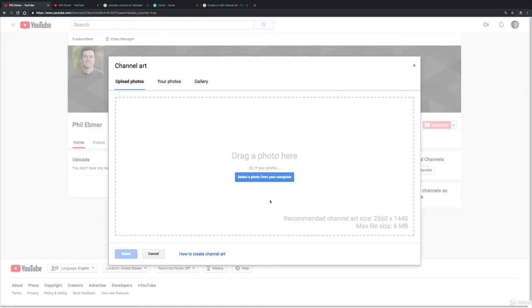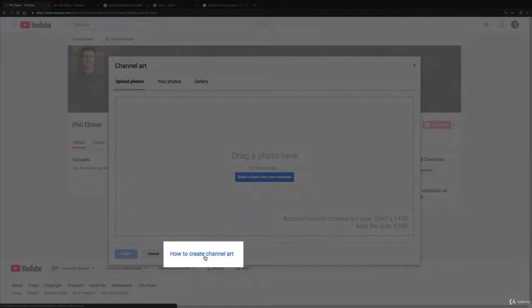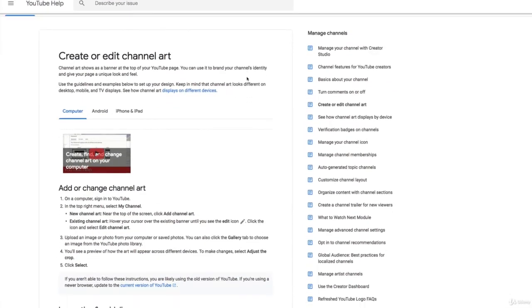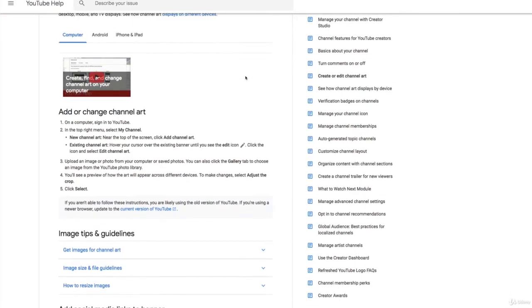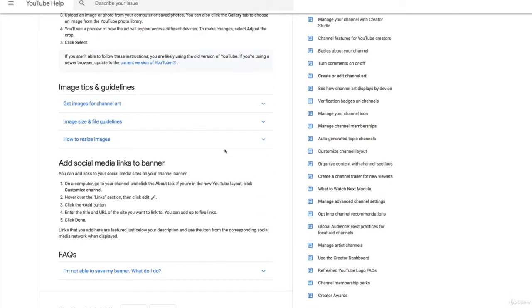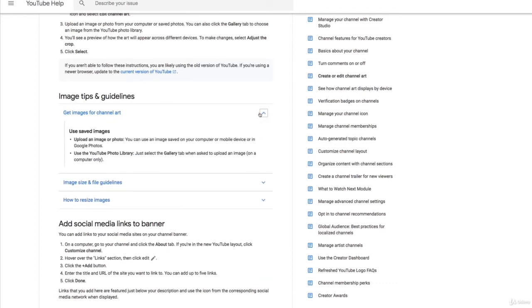All right, so we can go ahead and just upload a photo if we have one, but it's a very specific size of art and placement of art that you'll want to use. So to get a template or for more instruction, click this 'how to create channel art' button, and this has actually some more instructions and a template. So if you scroll down, get images for channel art, where is this template?